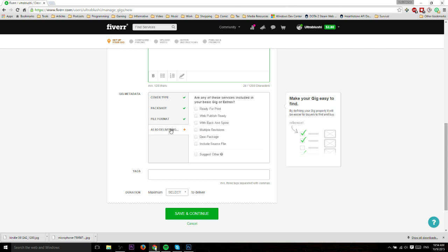These settings are going to be different depending on what kind of gig you're offering. This is just for the ebook cover obviously. Things that people probably want to see: web publish ready, and if you can get it ready for print as well where it's compatible with CreateSpace or such things, you could check that here.